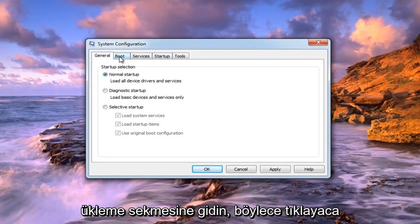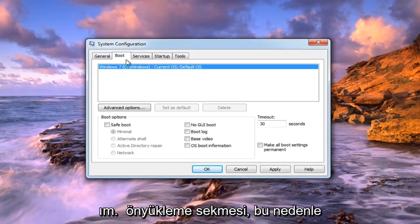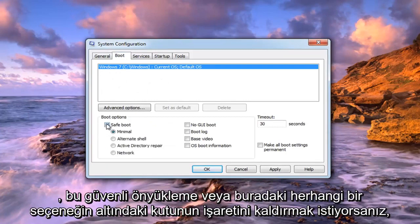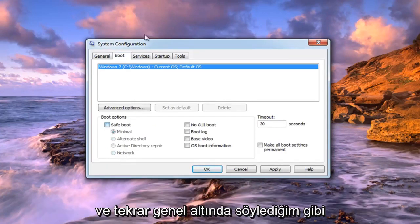As well as going over to the Boot tab — left click on the Boot tab. You also want to uncheck the box that says Safe Boot, or any options under there. Just uncheck Safe Boot.